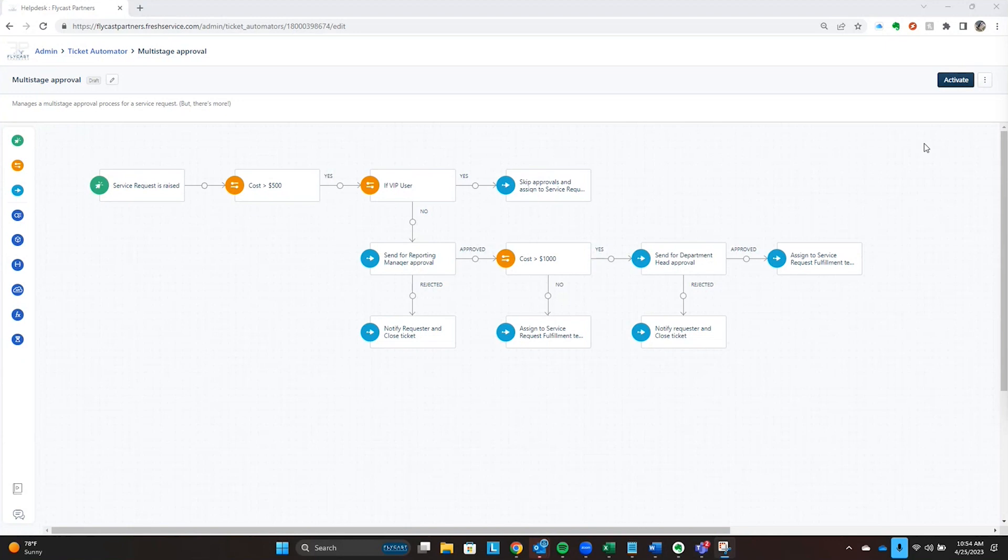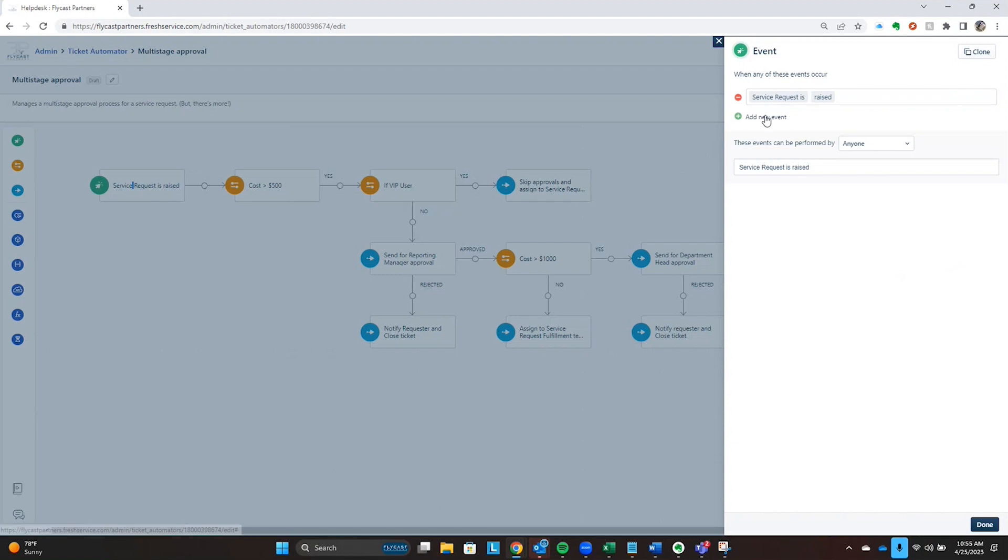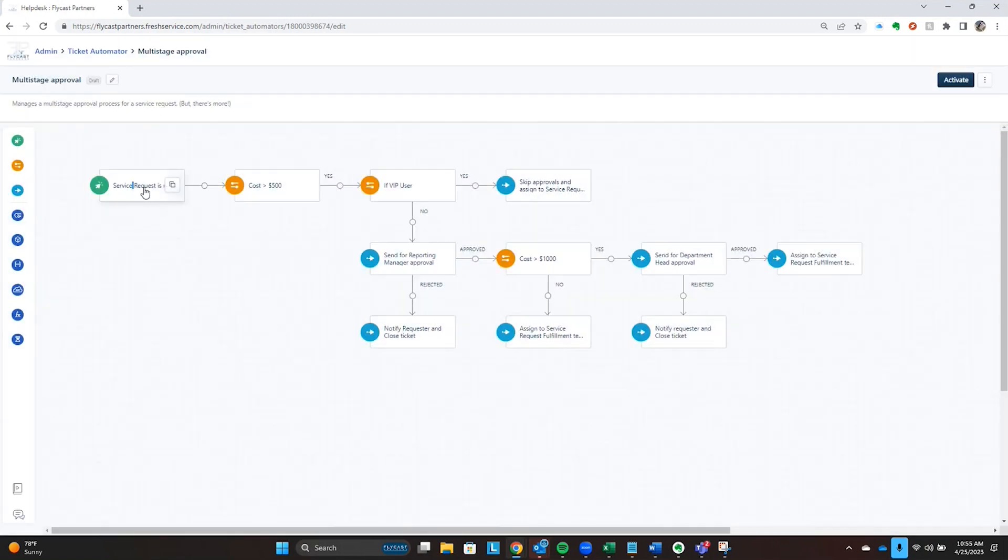At its core, the approval workflow, like all other workflows, we're going to look for an event to occur. Maybe the service request is raised, maybe it's a particular type of service request, but you're going to look for that event to occur to initiate this approval workflow.